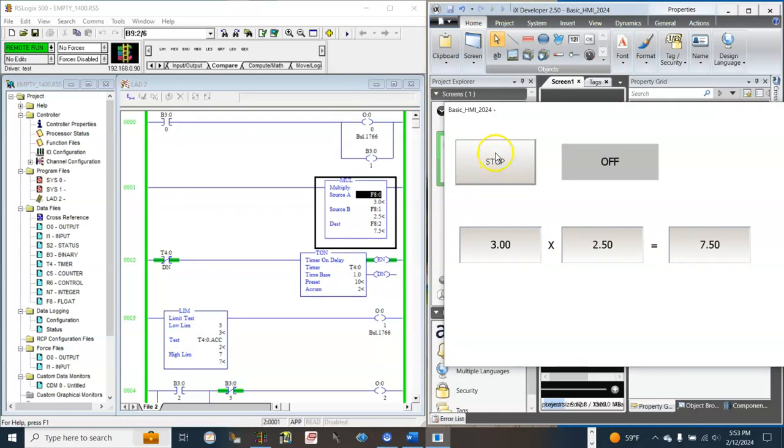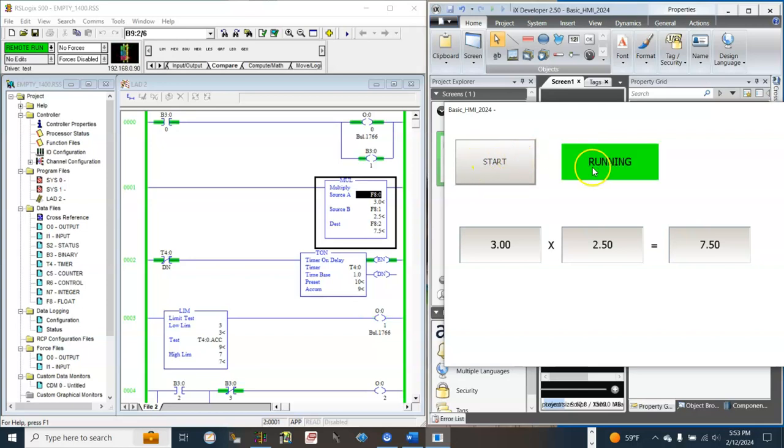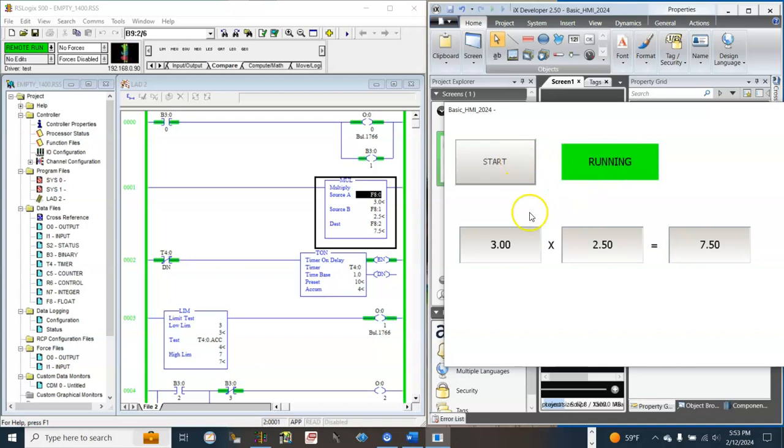Let's test the HMI application, run. This is B300, this is B301. Stop for Off, Stop for Running, Stop for Running again.